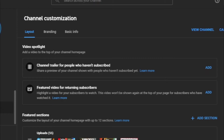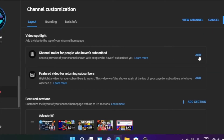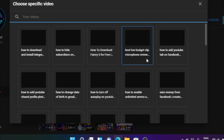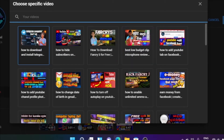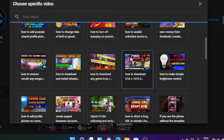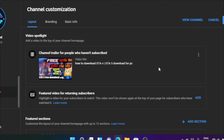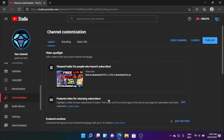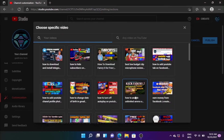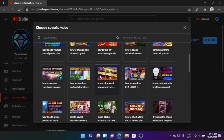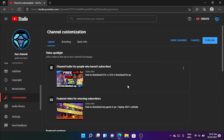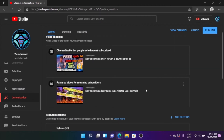I will show you a channel trailer for people who want to subscribe. If you also click on the video to add this video — if you want to add a video to the video, this will show you a video on the channel of YouTube.